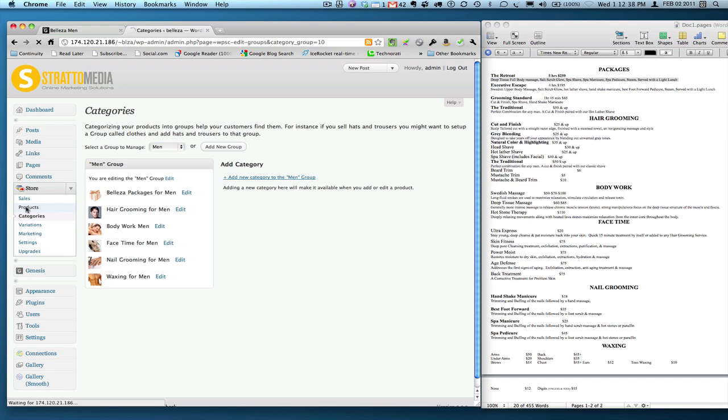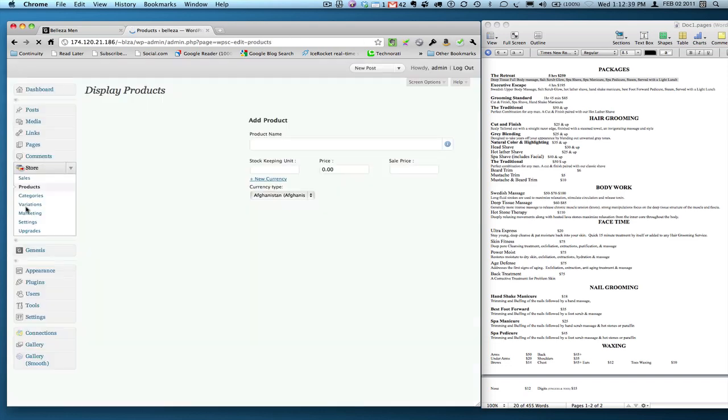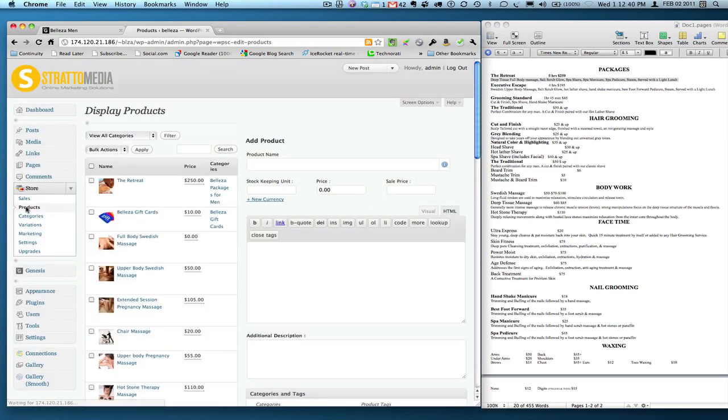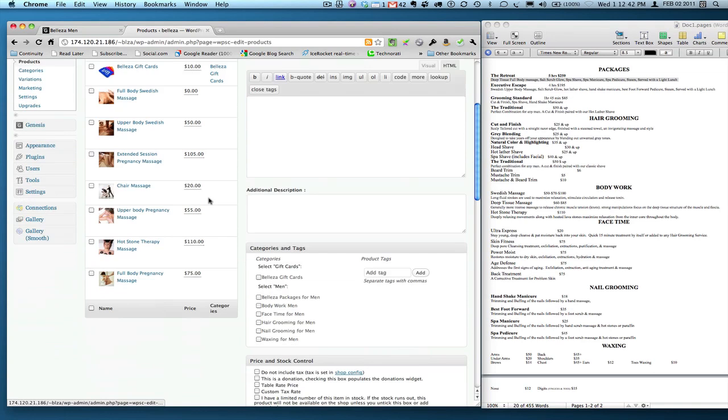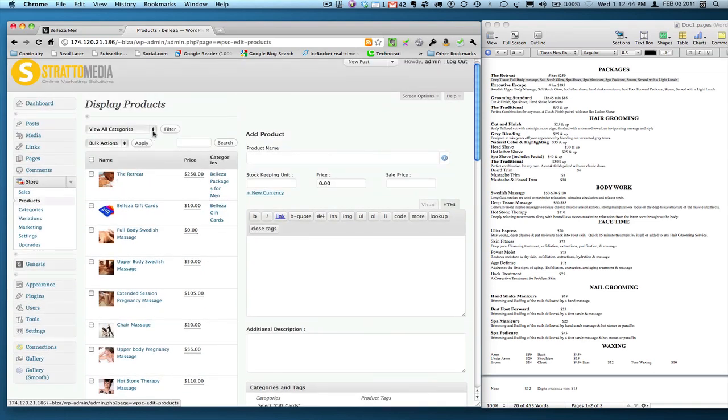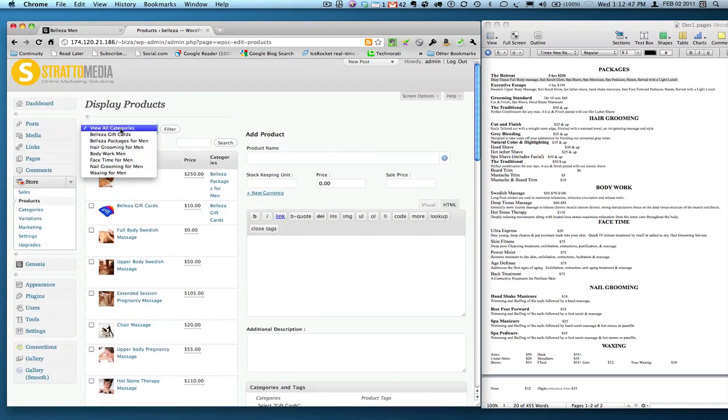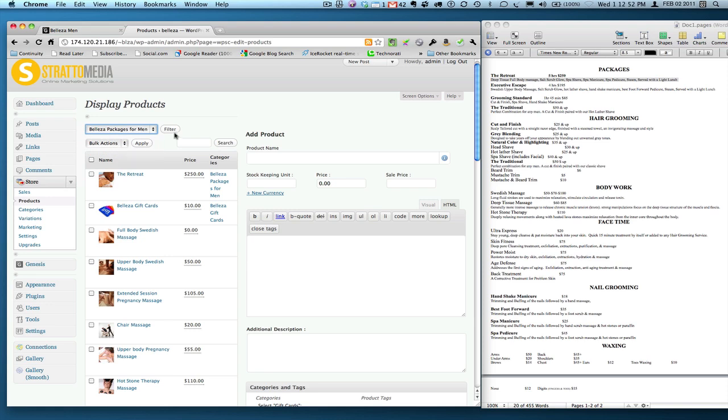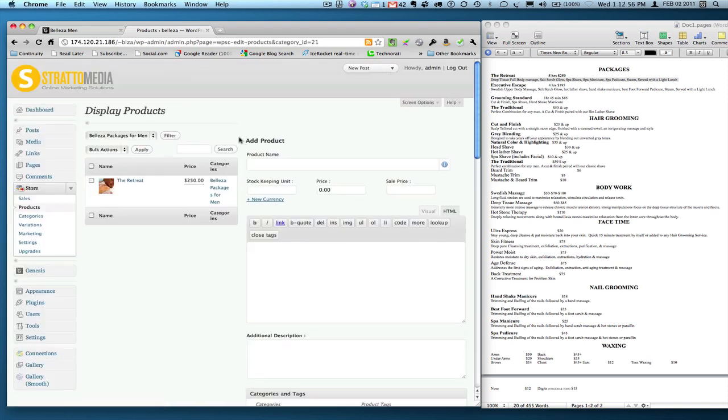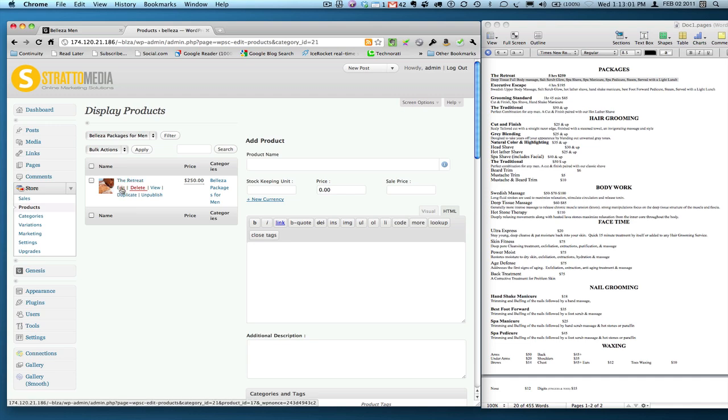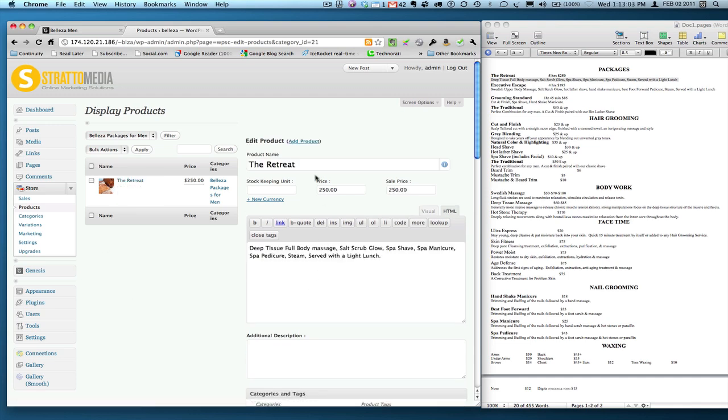Click over here on products. And here's a list of all the products. If you see here, view all categories. Here's all the categories so far we've created. Obviously we're seeing everything. Let's drill down to the Belaza packages for men and click filter. Now I went ahead and set up one for you. It's the retreat. I'm going to click the edit button just so you can get a preview of what I did.